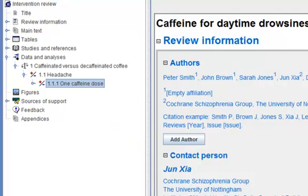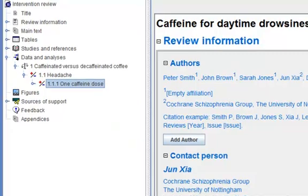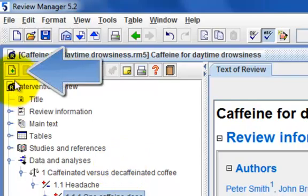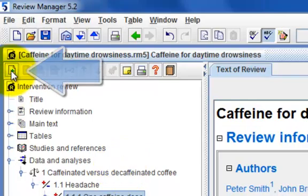Alternatively, instead of using the right-click, you can use the Add Subgroup button on the toolbar.